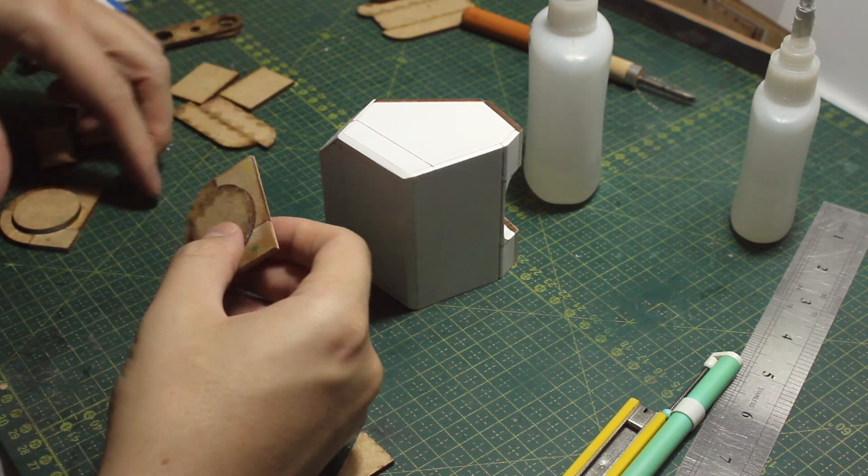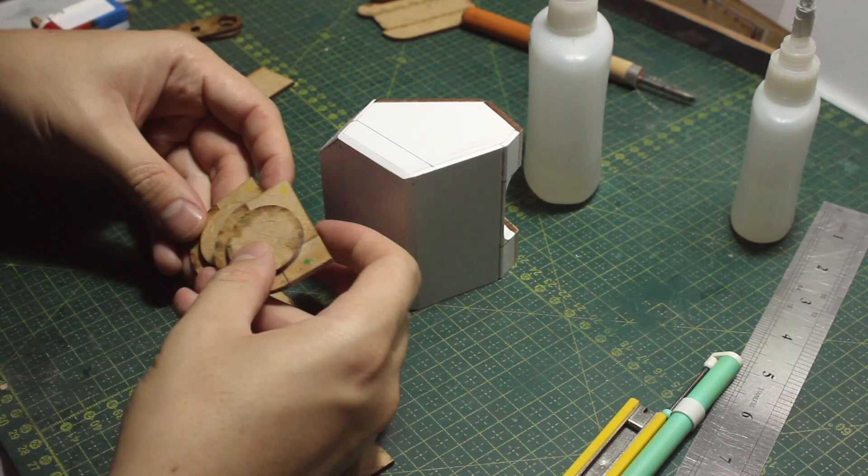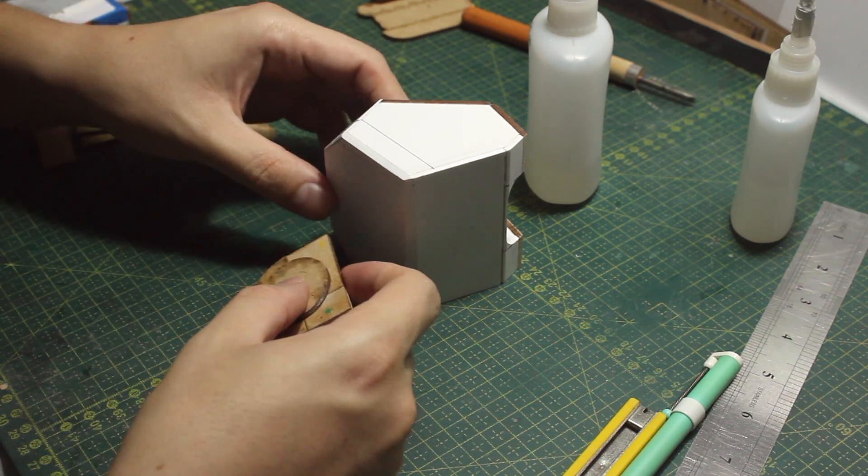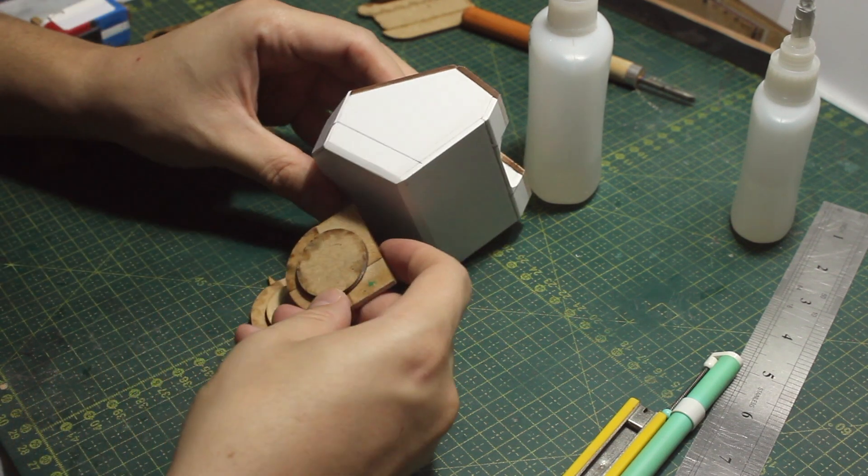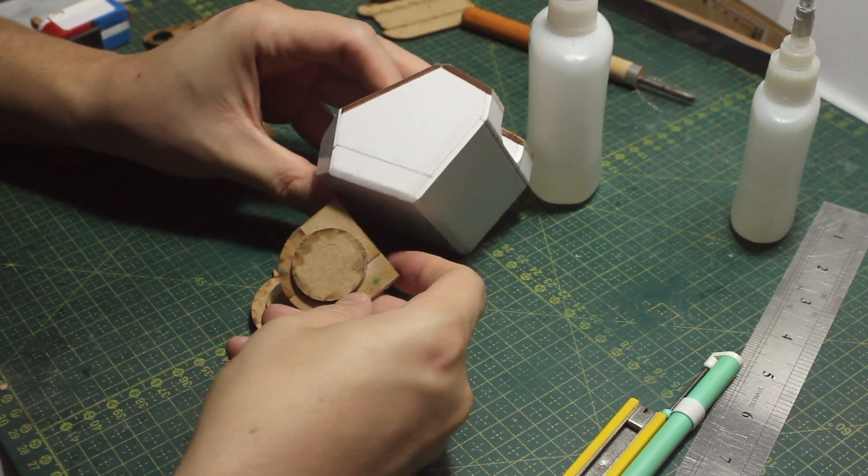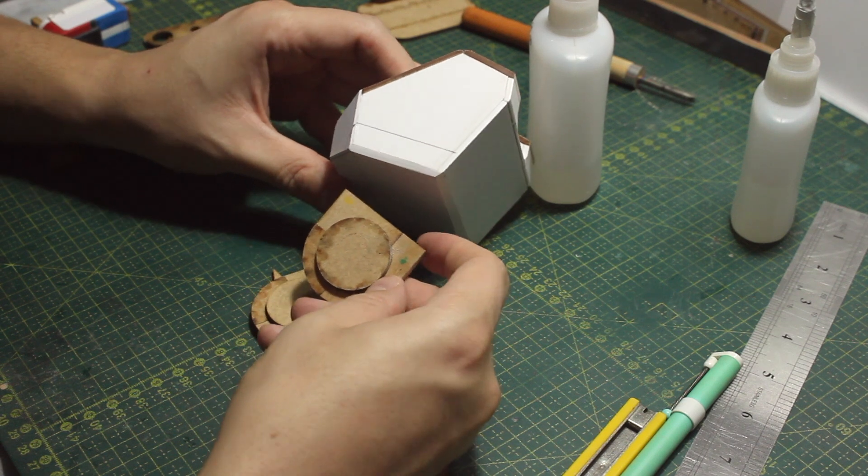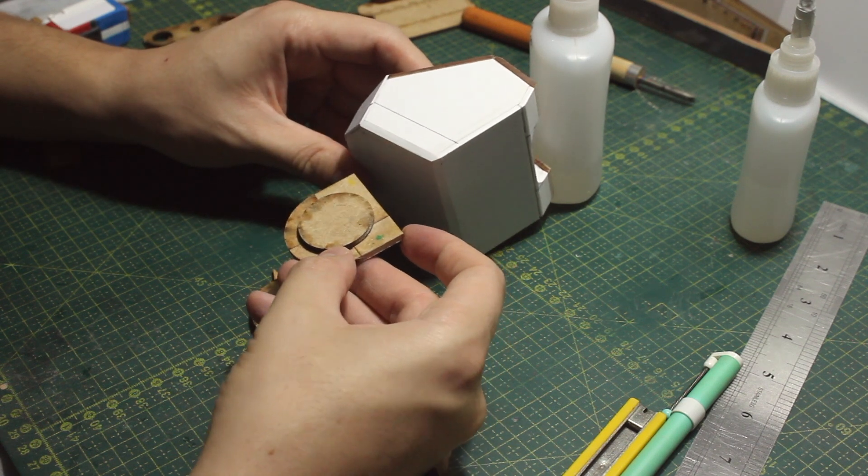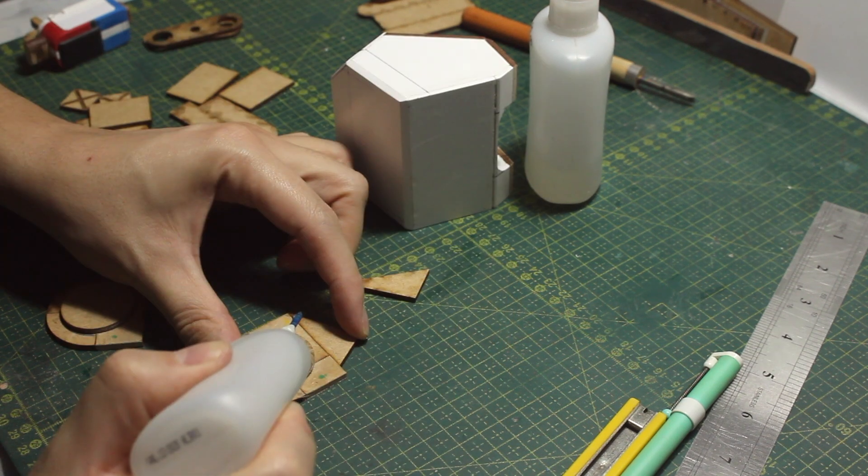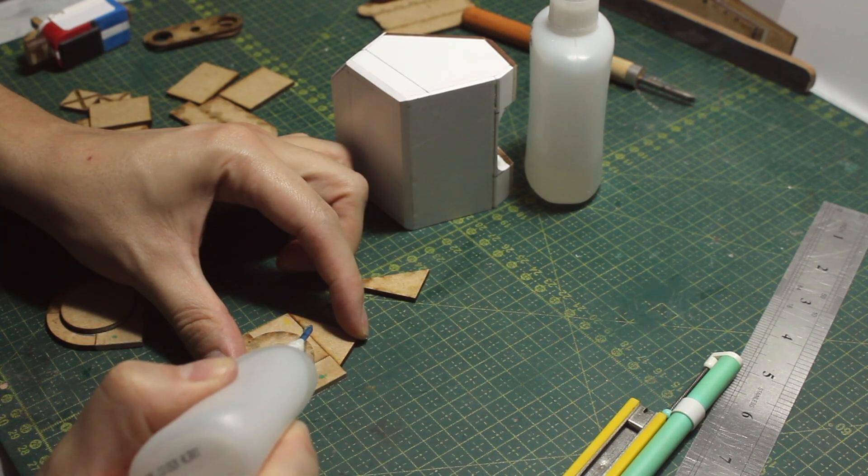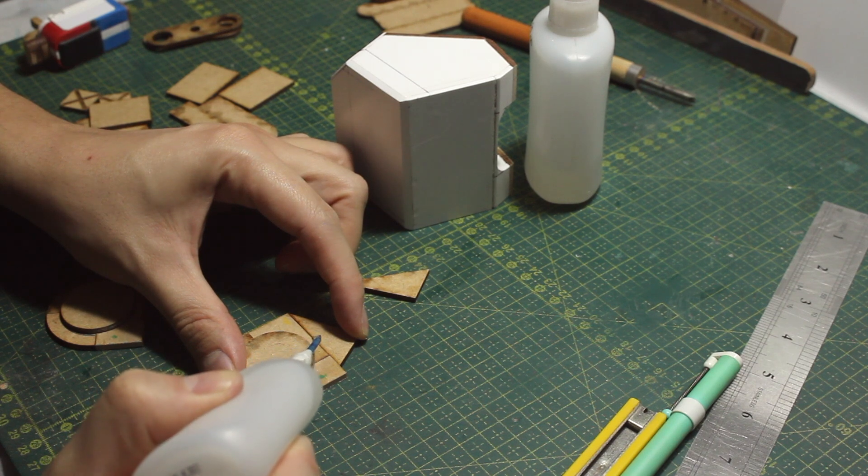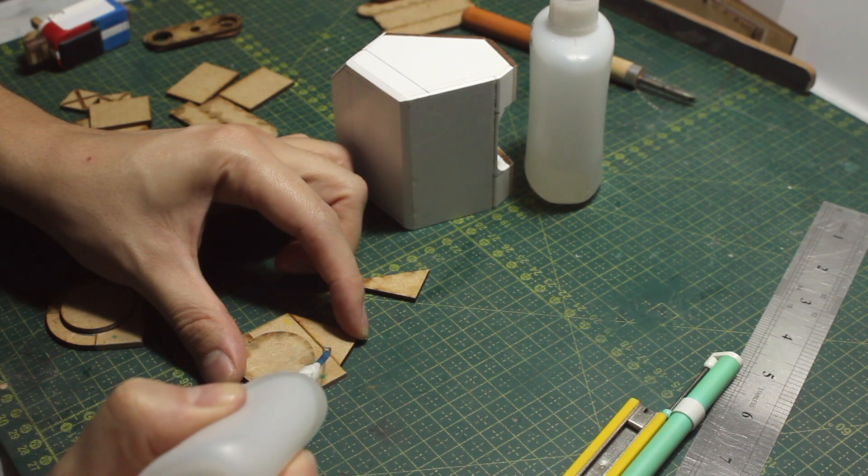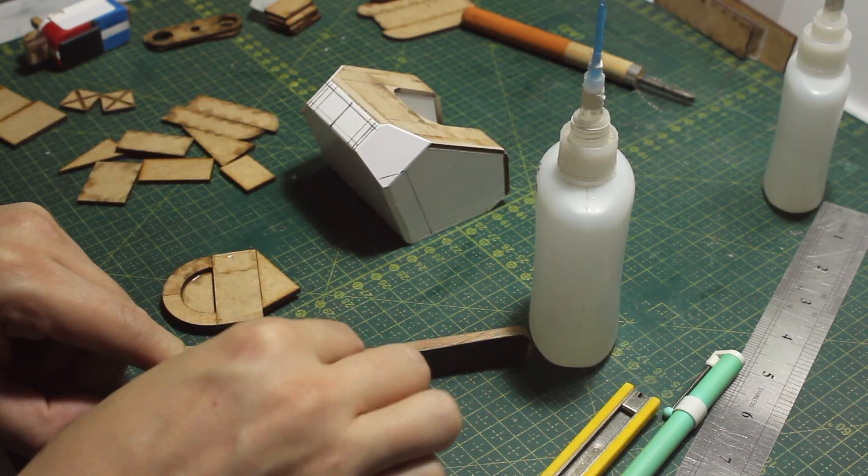So now it's time to work on the waist. I kind of glued this piece to be like an axis for the legs, but I wanted it to join the torso like in an angle, so this is what I'm trying to do now.